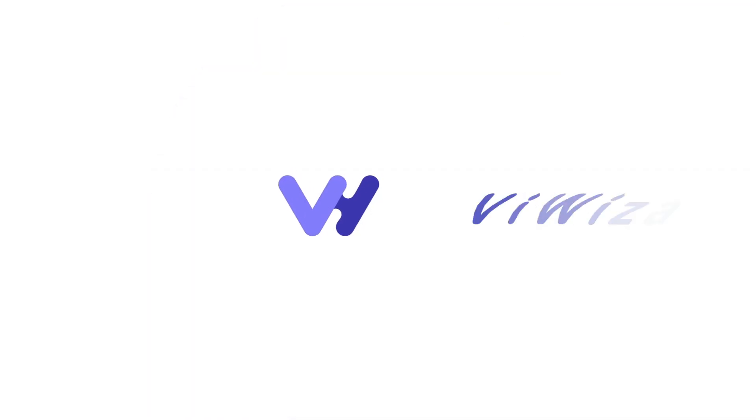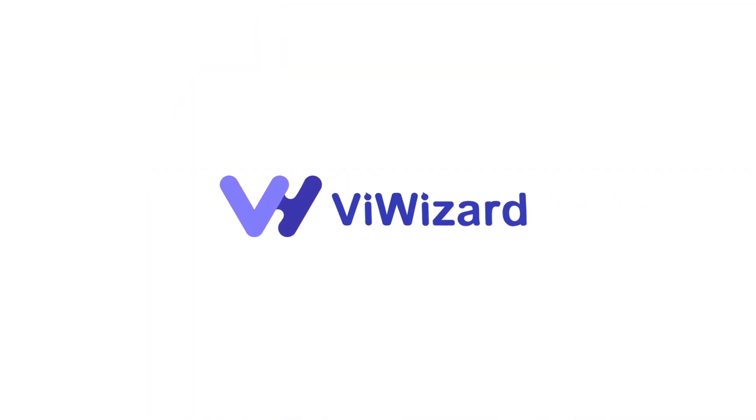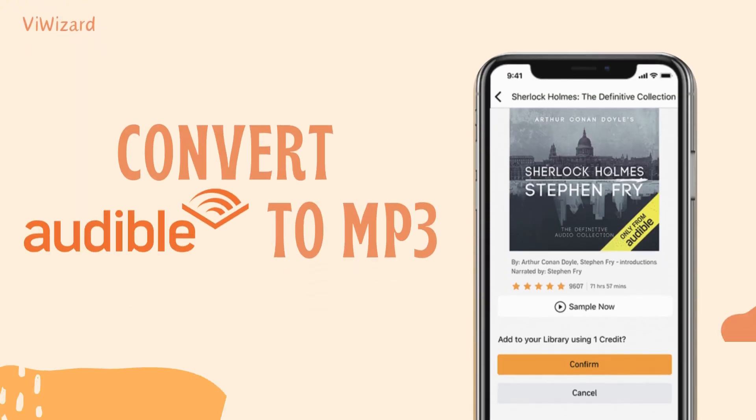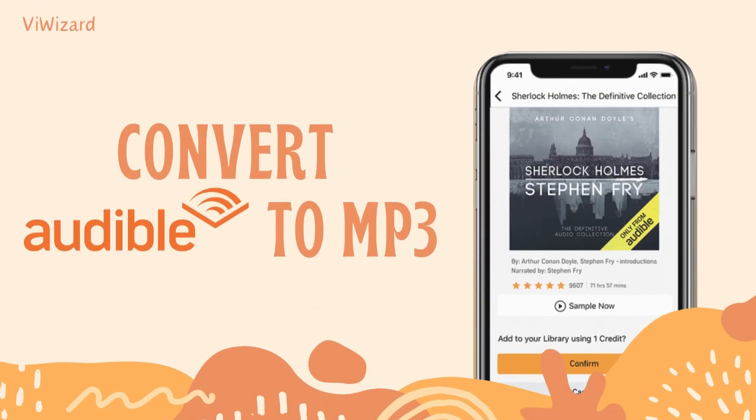Hi everyone. Welcome to BuyWizard's YouTube channel. Today, I'll show you how to easily convert Audible audiobooks to MP3.